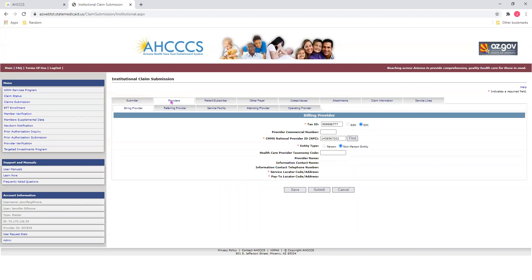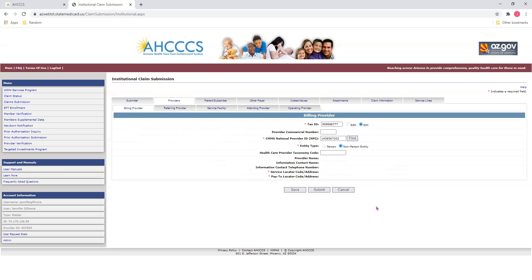You'll notice that when you click on Providers, it will bring up sub-tabs such as Billing Provider, Referring Provider, Service Facility, Attending, and Operating Provider. Let us begin by using the Billing Provider tab. Here, we'll enter information into the fields for our Billing Provider. You'll notice that as we work through the screens, anything with a red asterisk will indicate a required field. I have also entered some of the information prior to our tutorial to save some time. Here, on the Billing Provider tab, we'll enter our Tax ID number and select the EIN bullet.